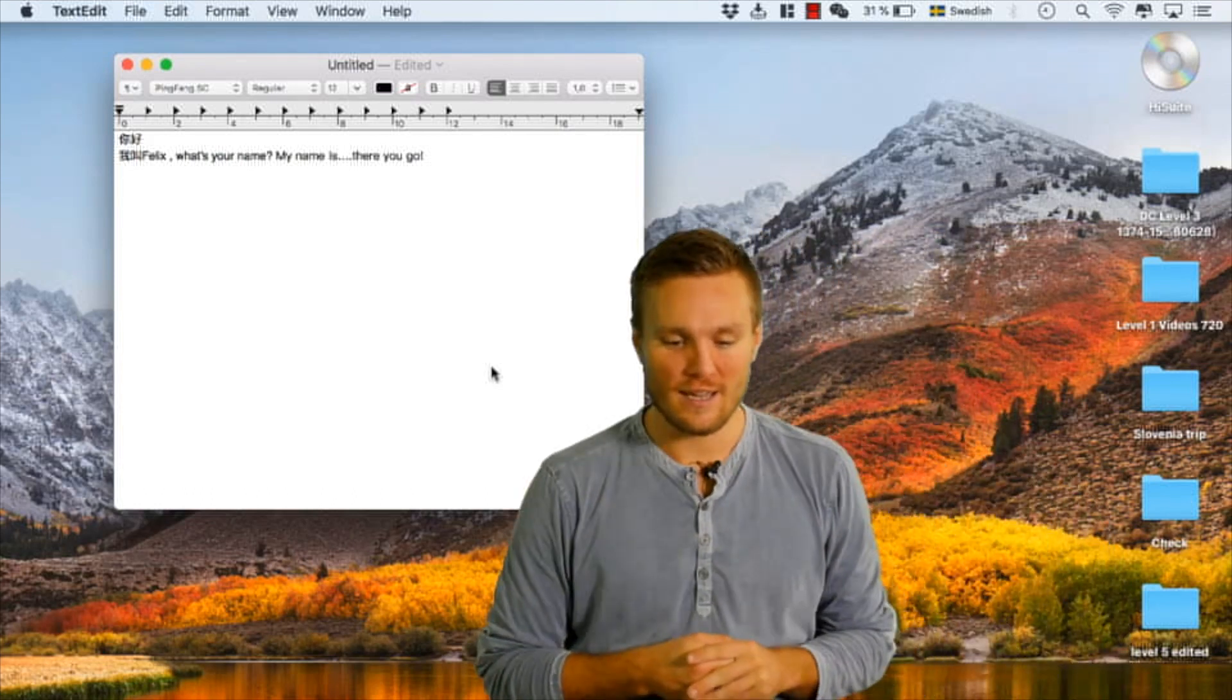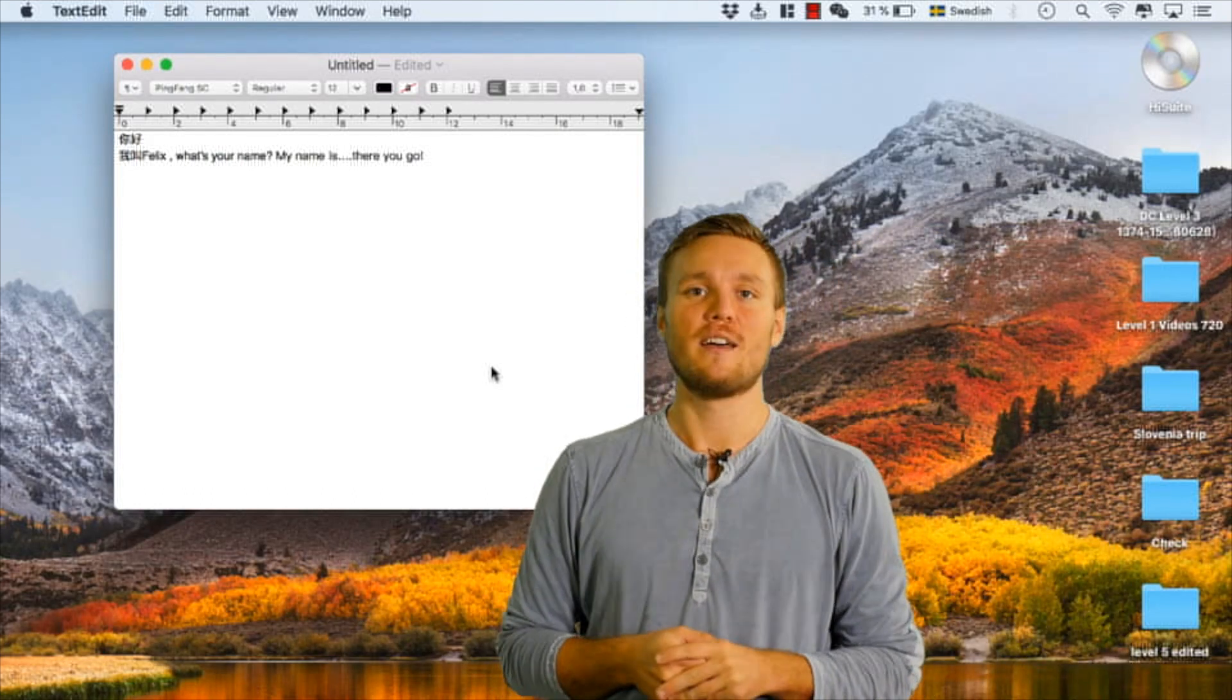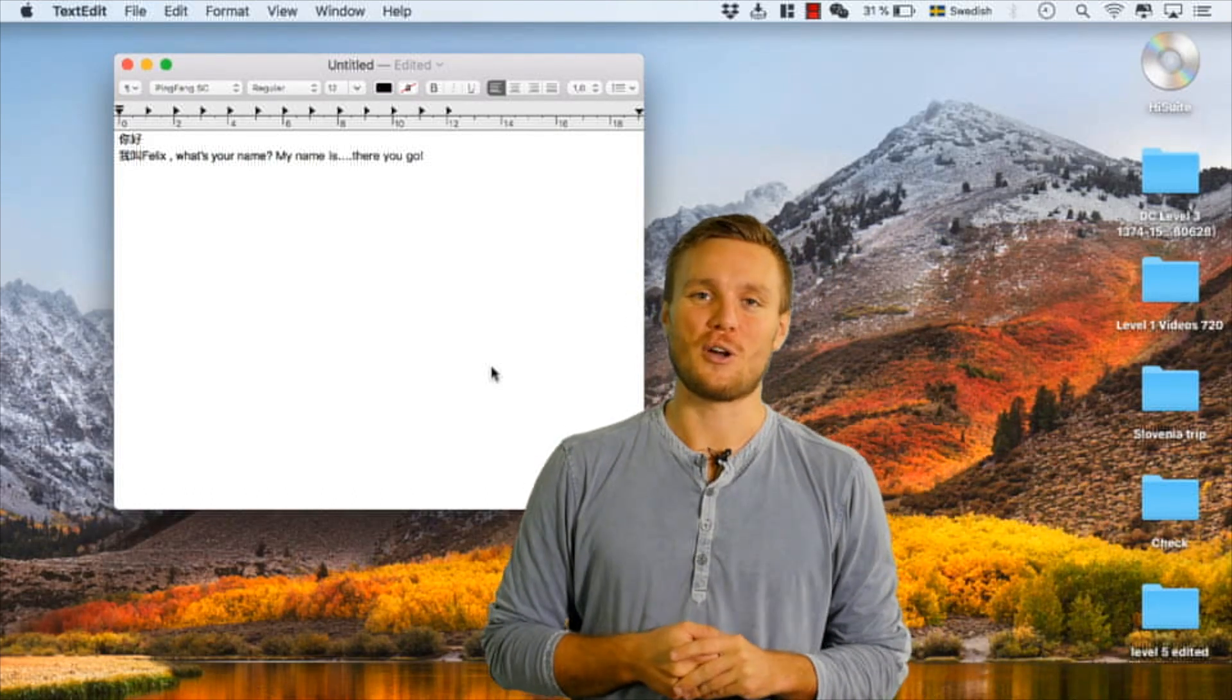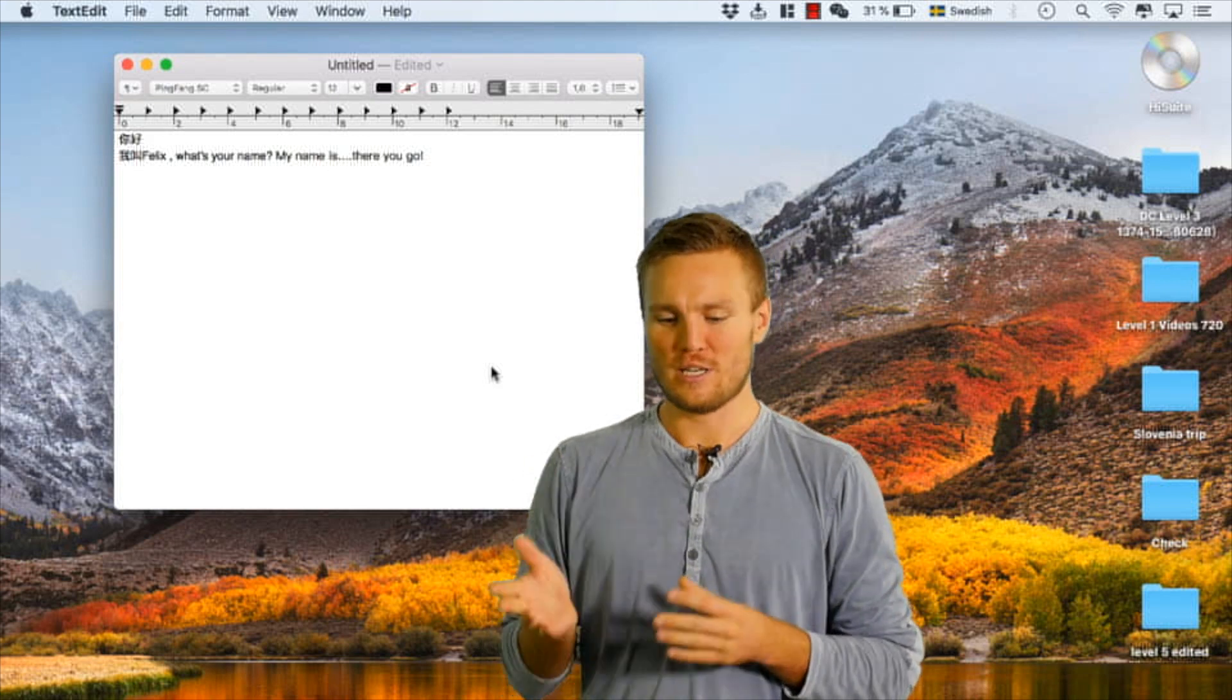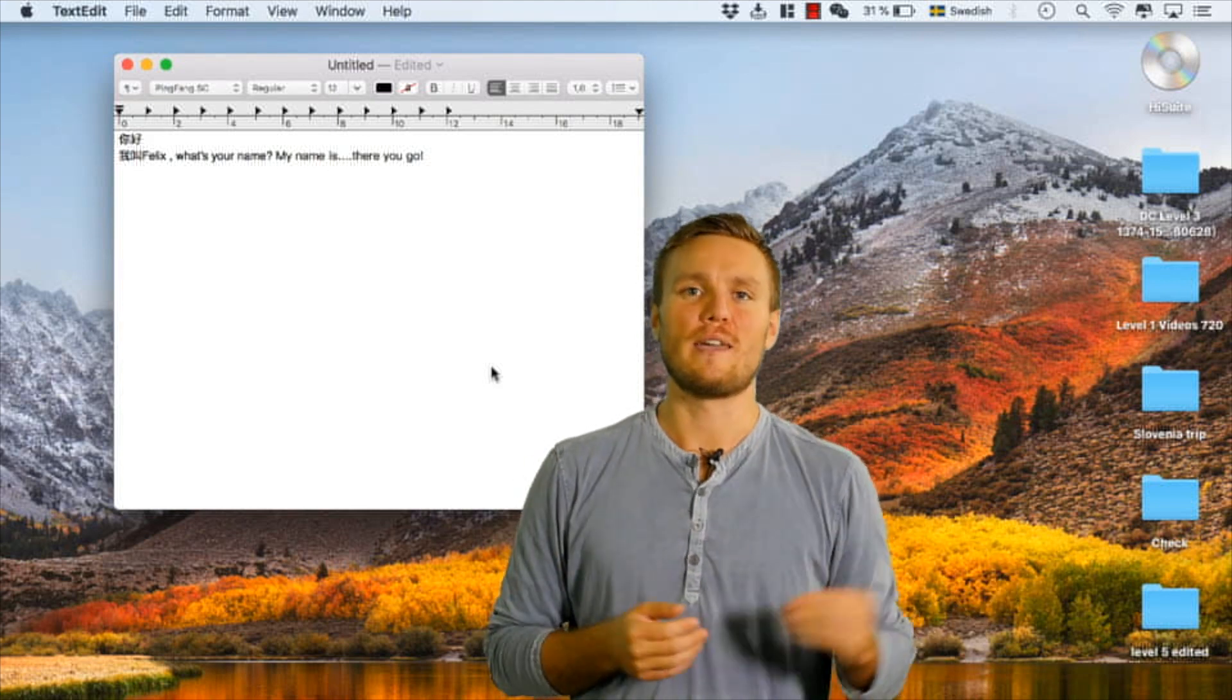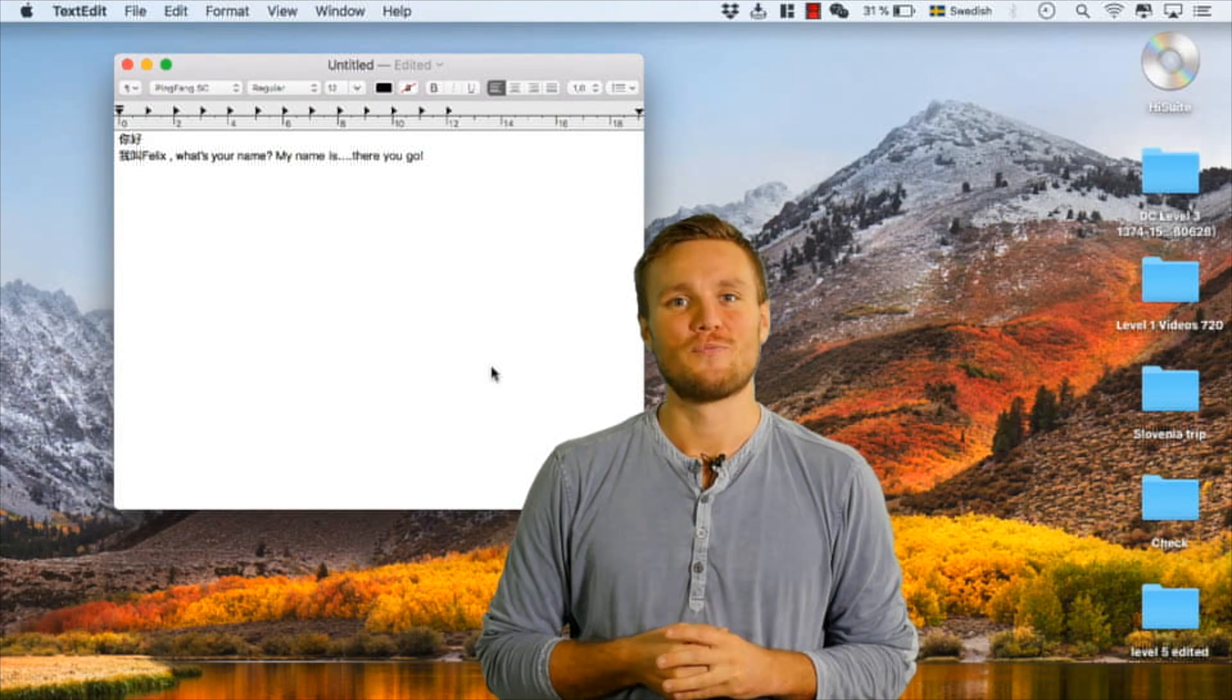That is it. What's your name? My name is... And there you go, that's how you set up a Chinese keyboard for a Mac computer. So I hope you enjoy that video.